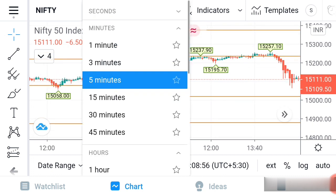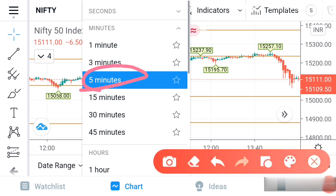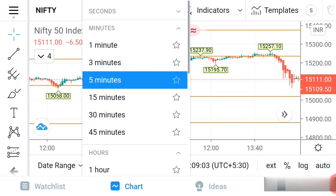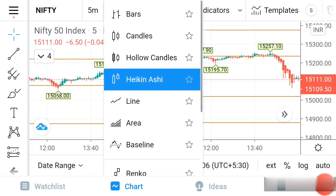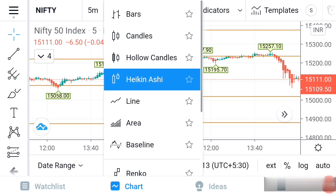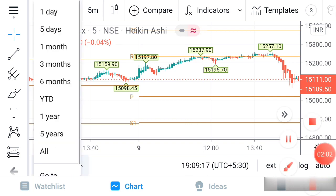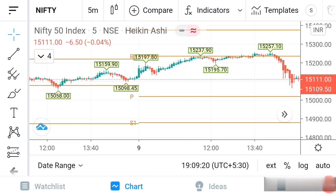This is how you can very easily identify the support and resistance of Nifty. The second thing is that you have to set the candle time frame to five minutes. The candle type — you can see there is a candle column — you have to select the candle as Heikin Ashi. The third thing is that the data range should be set to one day. These are the major settings you have to do when going for support and resistance analysis.